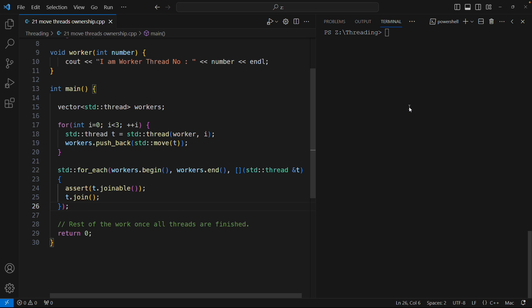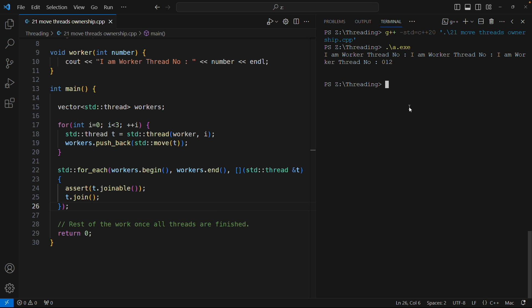So this is a working code. Let me just compile this. It got compiled. If I run this, it is running. It is just saying that I am worker thread number and all those numbers are printed here.